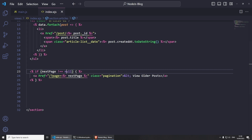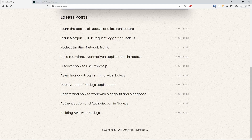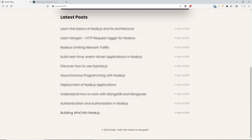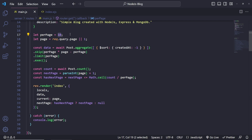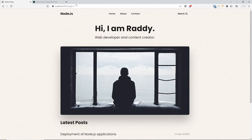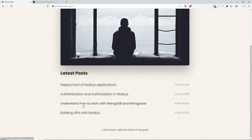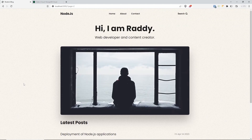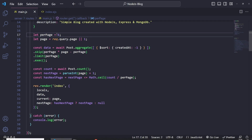Save and refresh — the pagination link disappears because we don't have enough posts. If we change `perPage` to 6 in main.js and refresh, we get all posts on page 1 and clicking the link loads page 2 with the remaining posts. That's the pagination done. I'll change it back to 10 and save.